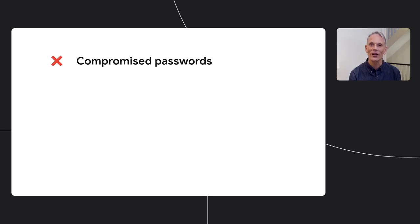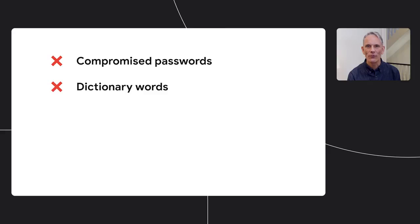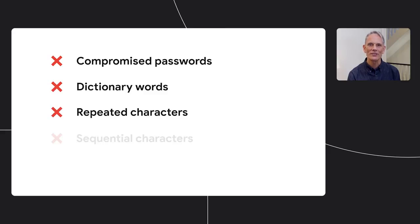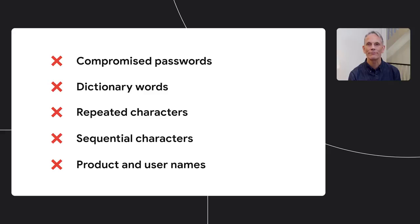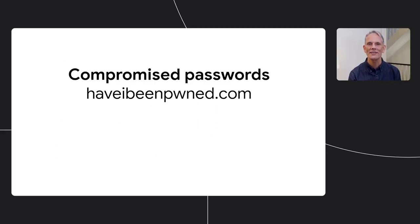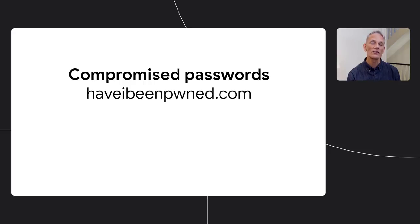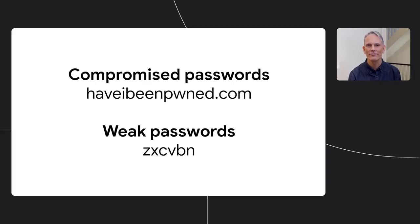Rather than apply constraints on password format, you should make sure that new passwords are secure by, as I said, not allowing compromised passwords and not allowing passwords that are inherently weak. Avoid dictionary words, repeated or sequential characters, and context-specific words, like product and usernames. Use an API such as Have I Been Pwned to check compromised passwords. You can actually run that locally if you prefer. And you can use a tool like ZXCVBN to check password strength.